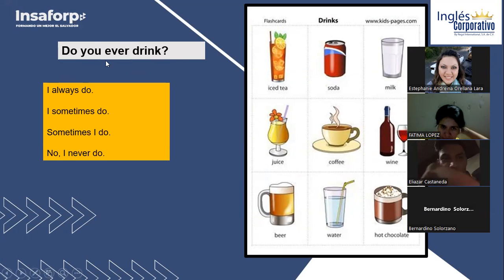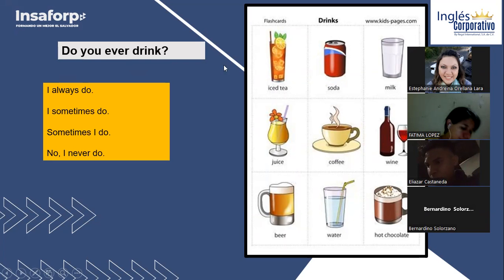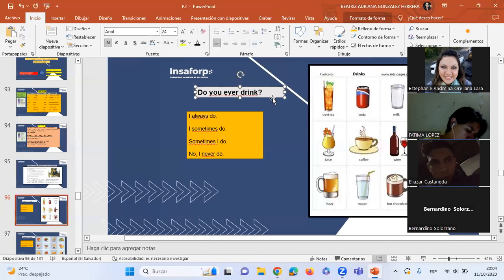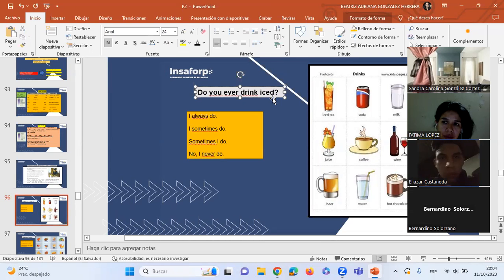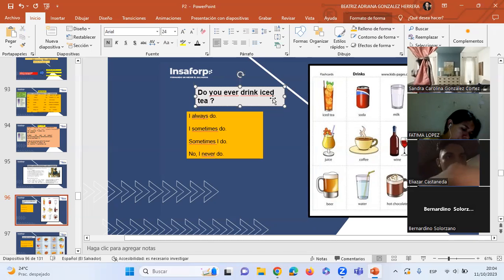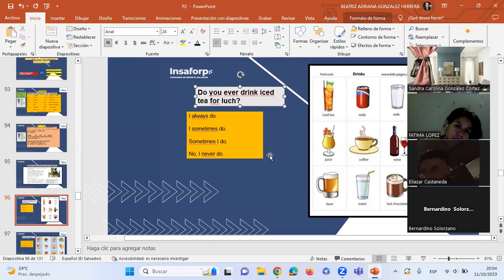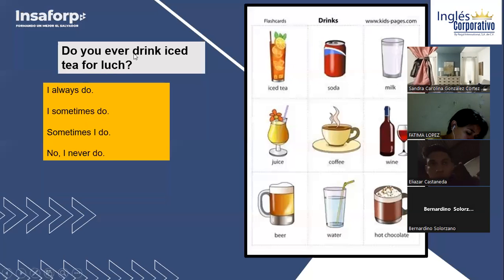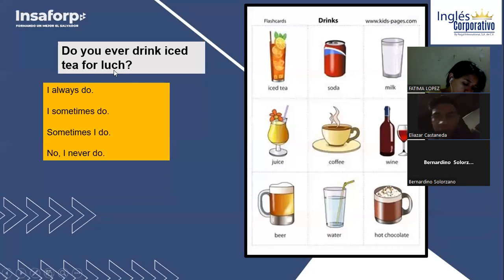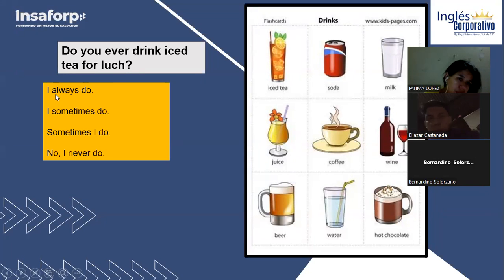So, this is our question. 'Ever' means 'alguna vez' — 'do you ever drink?' means 'alguna vez tomas?' And the answer follows. For example: 'Do you ever drink iced tea for lunch?' — 'Alguna vez tomas té helado para el almuerzo?' Our answers will use adverbs of frequency with an auxiliary.